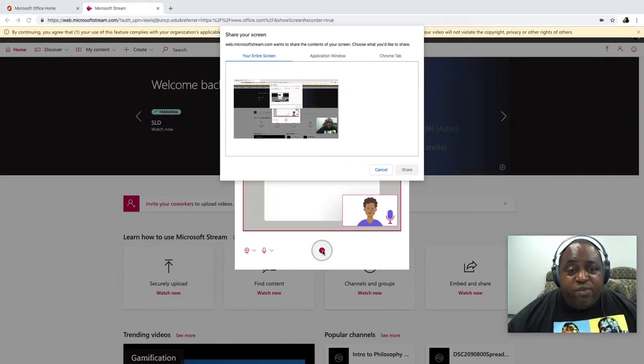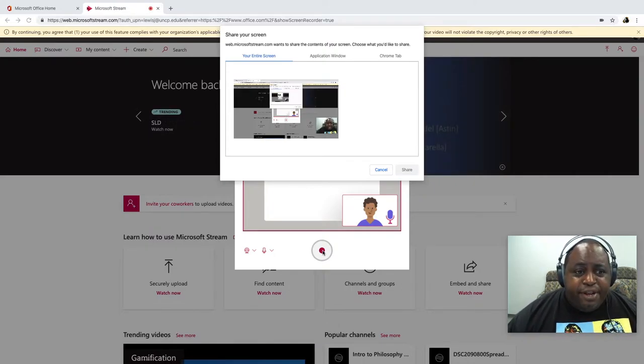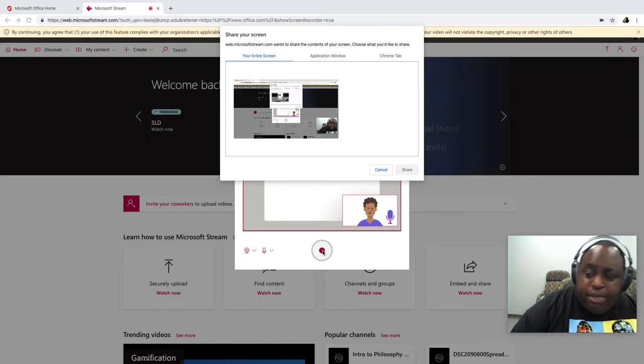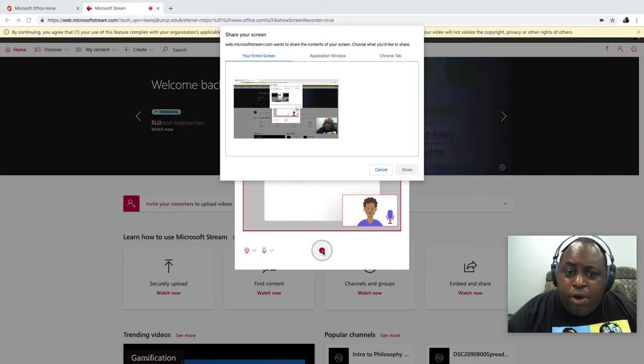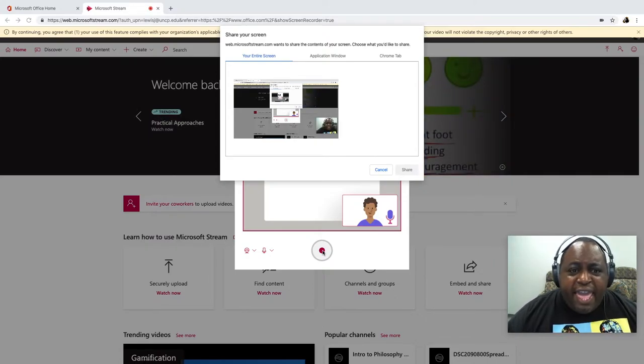Now when I hit record, a couple of things happen. As you see, it put my video from my webcam over in the bottom right corner here. And another pop-up screen comes up and gives me a few options.